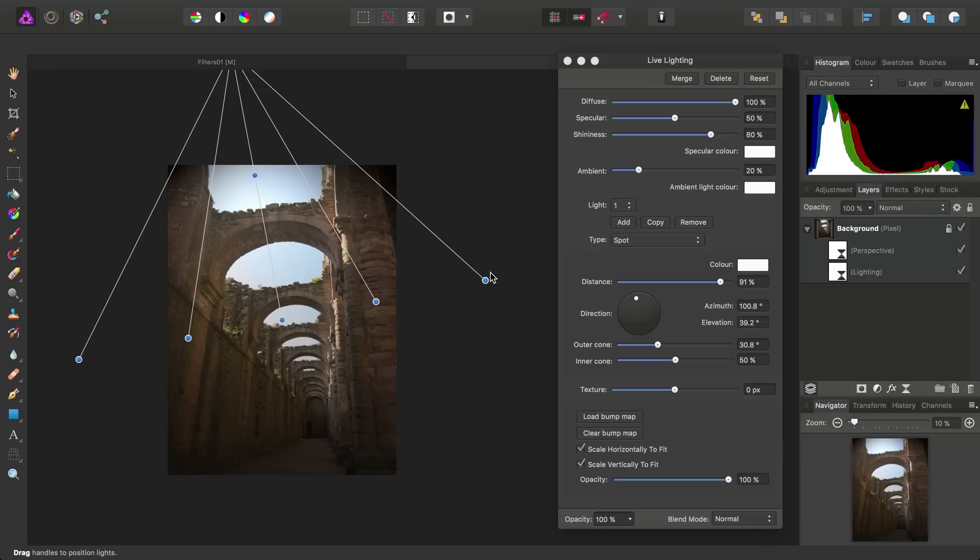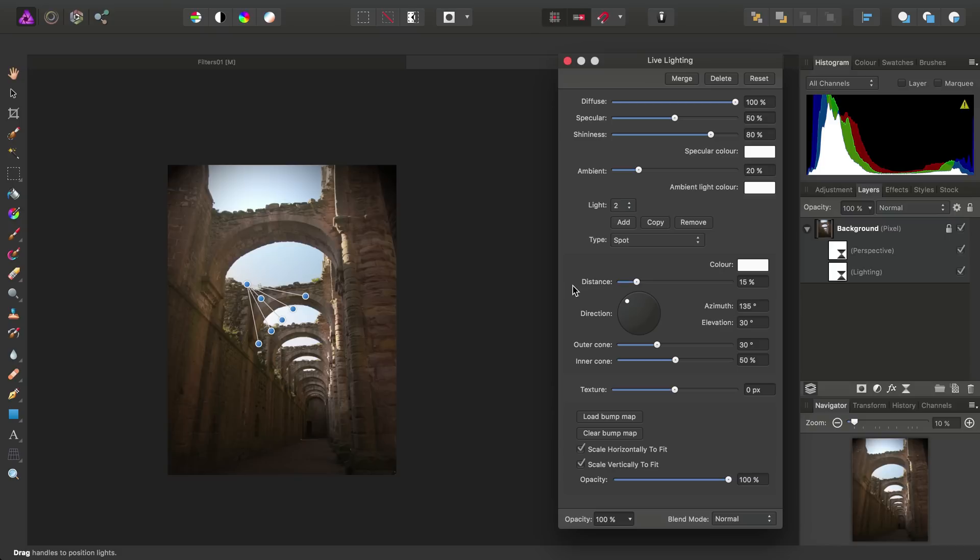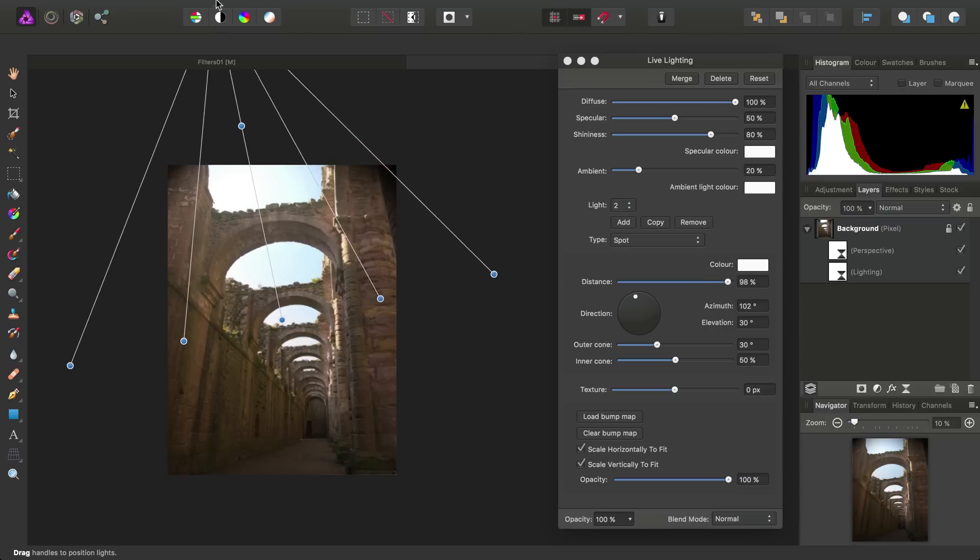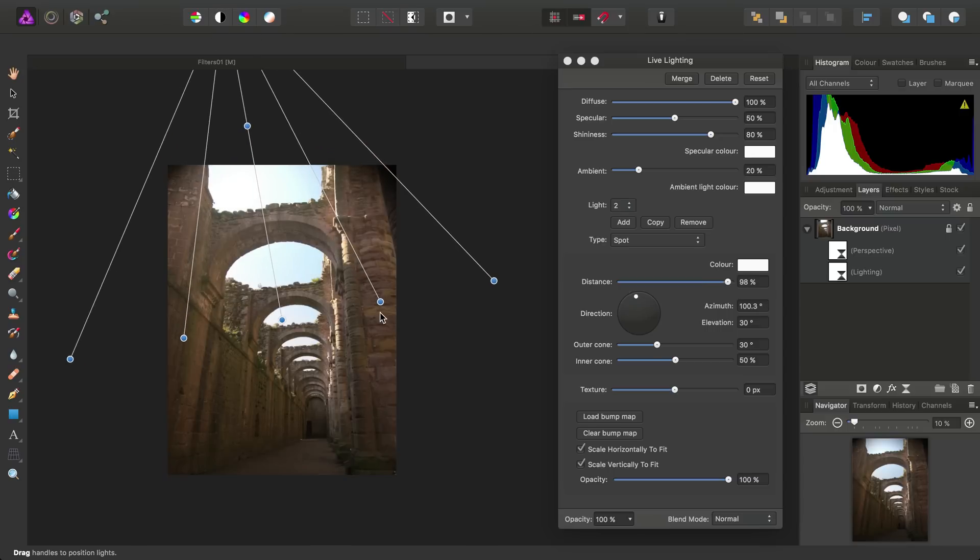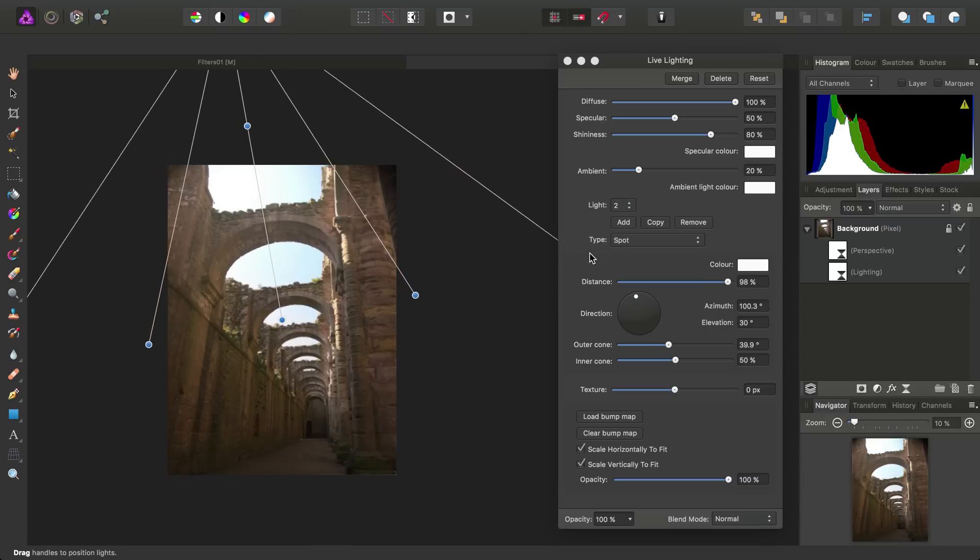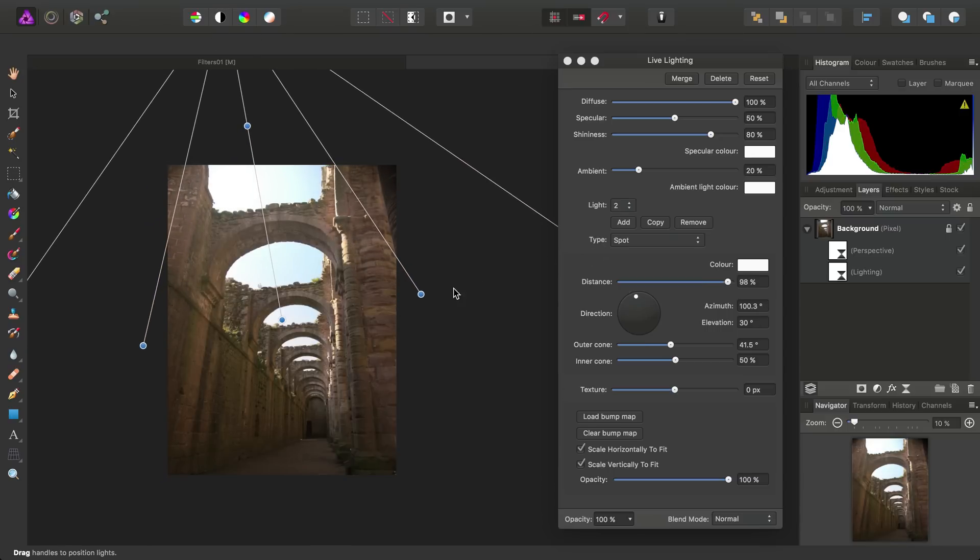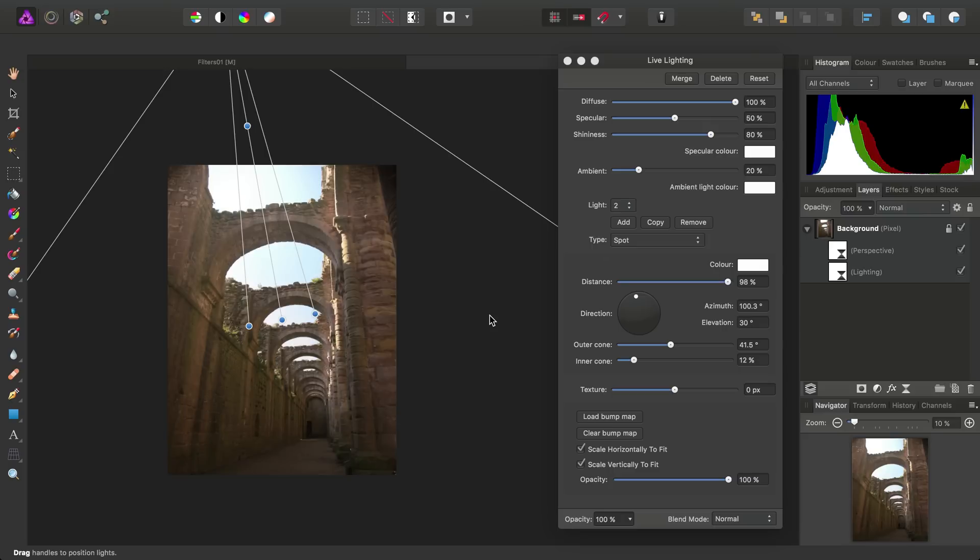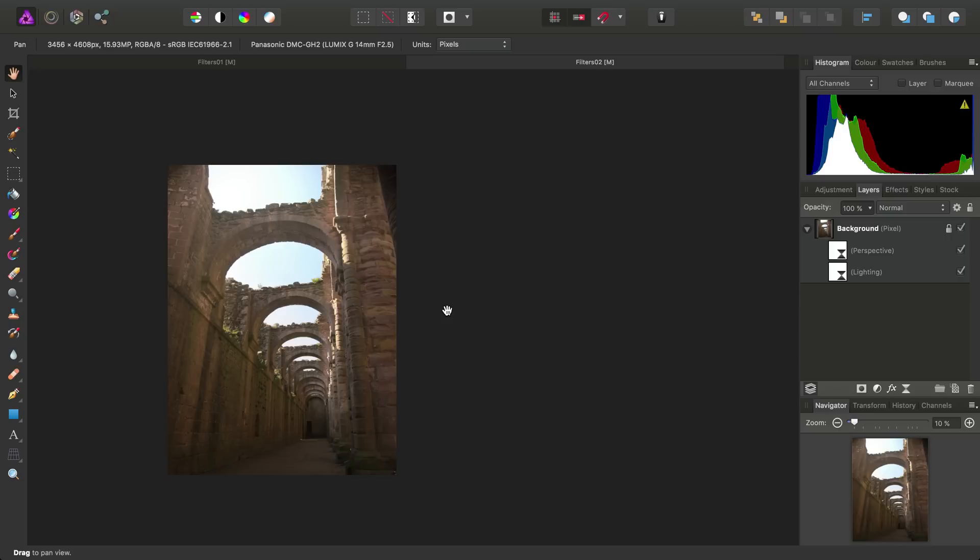We can also add multiple lights under the same lighting filter and tweak them individually. So, we could add a second light to reinforce this new light source that we're creating. Finally, once we're happy with the filter settings, we can again close the dialog.